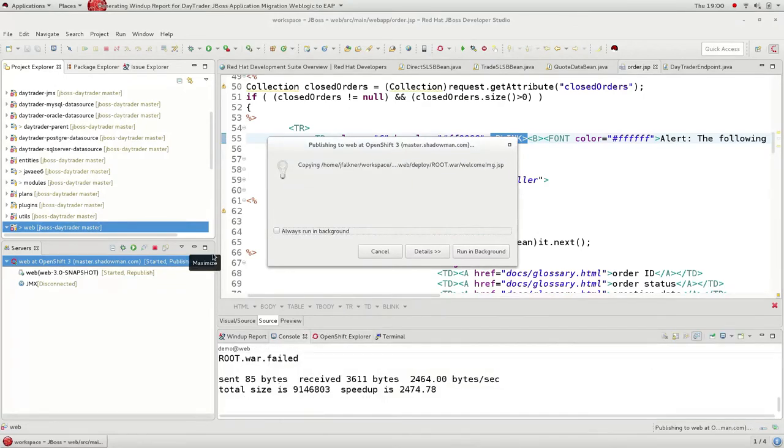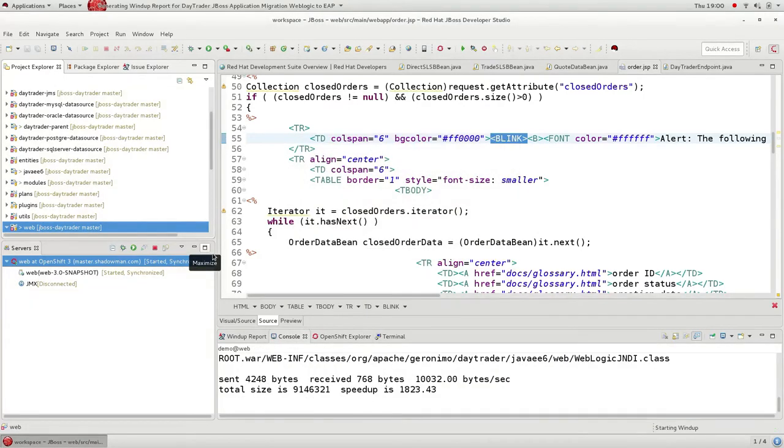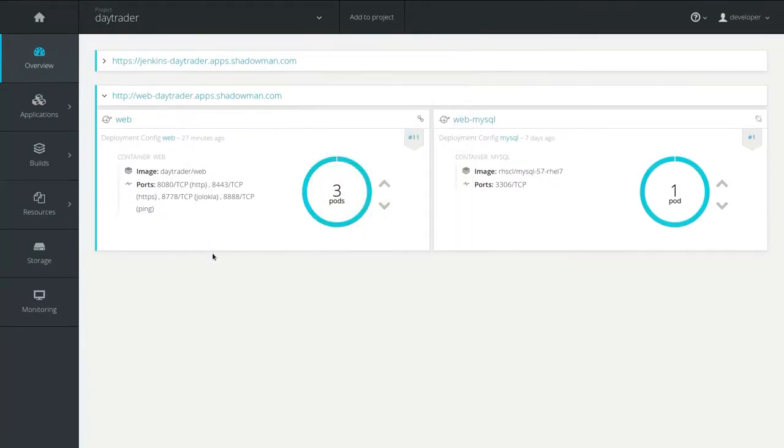So I dragged it, I dropped it, it's built and deployed out to OpenShift. So let's go have a look at what that looks like.